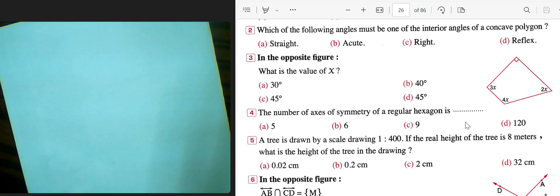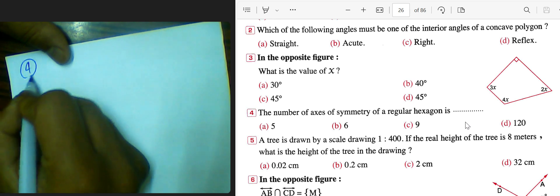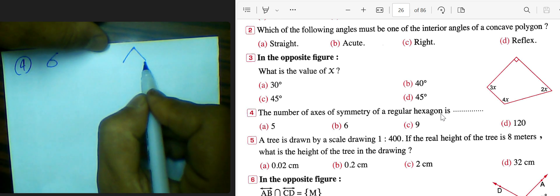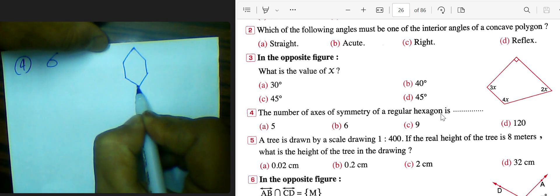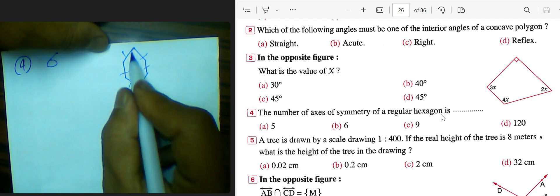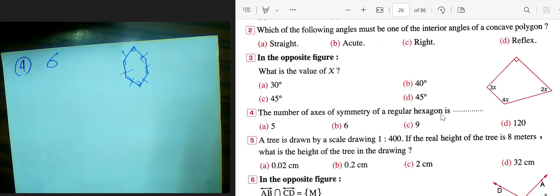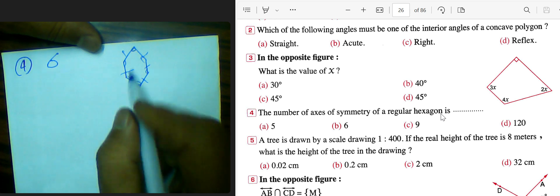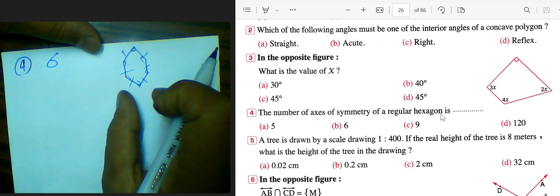Question number 4: the number of axes of symmetry of a regular hexagon. A regular hexagon has 6 sides, all sides are equal, and the measure of each angle equals 120 degrees. The number of lines of symmetry equals the number of sides. Since it has 6 sides, it has 6 lines of symmetry.